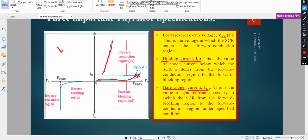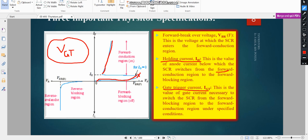The gate trigger current IGT is the necessary value of gate current at which the SCR switches from the forward blocking region to the forward conduction region, and it is given by the gate trigger voltage VGT. At this voltage, the thyristor enters conduction mode. The holding current IH is the value of anode current below which the SCR switches from the forward conduction region back to the forward blocking region — it is the minimum current required to maintain the thyristor in the on state.